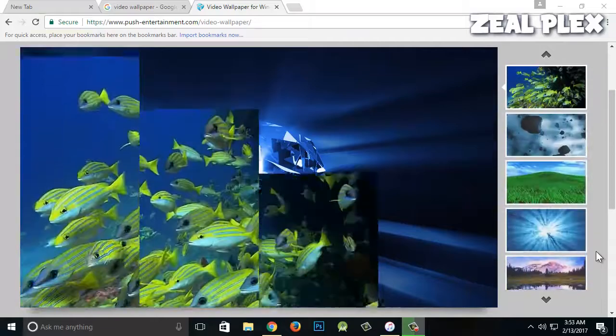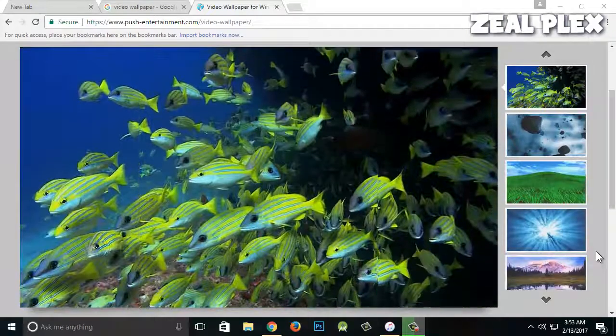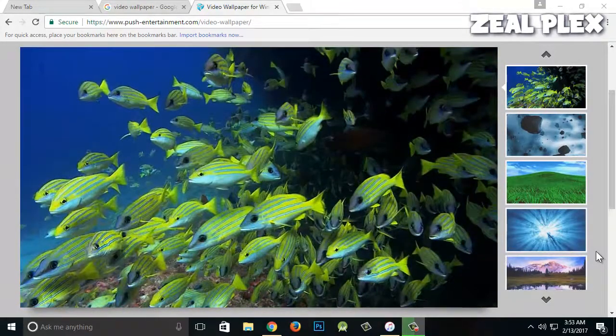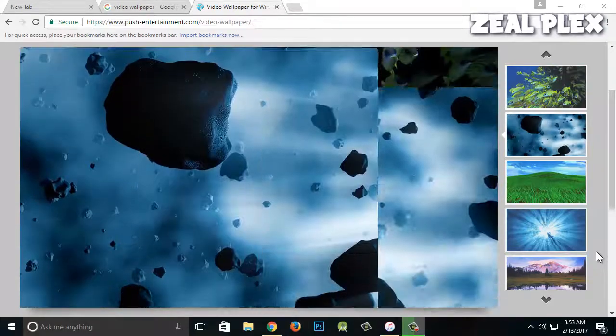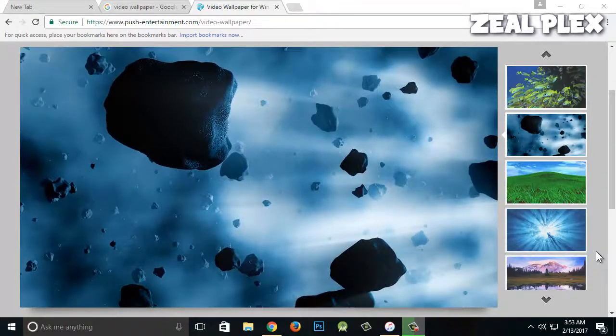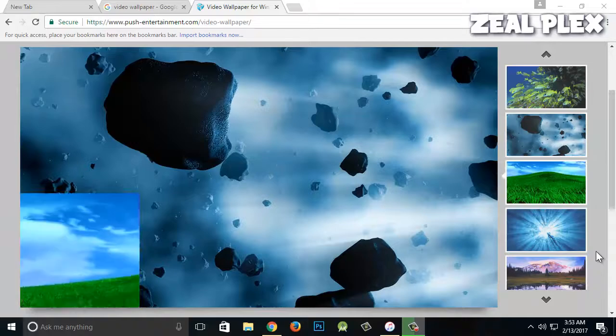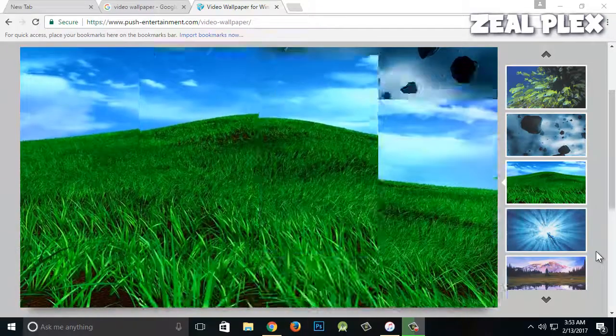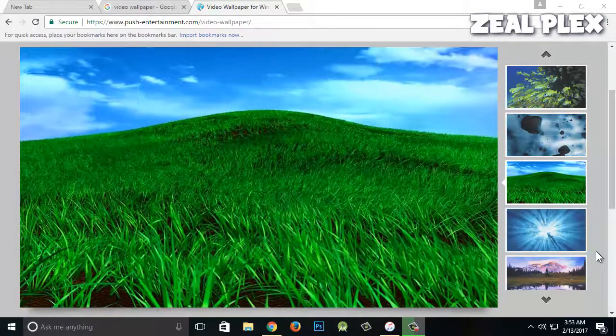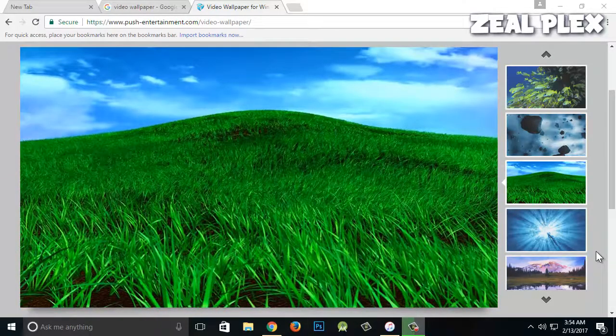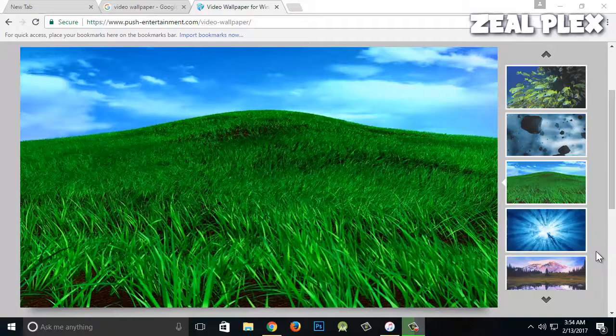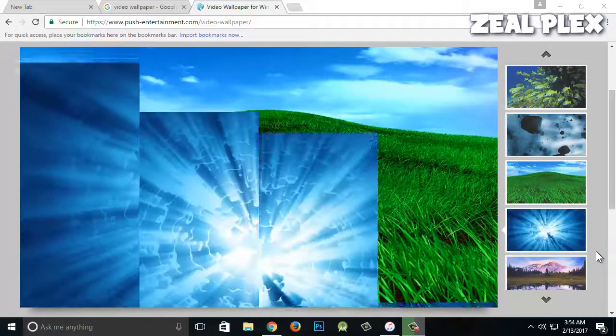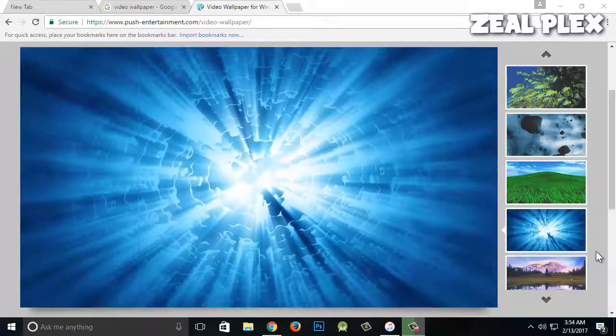What's up everyone, welcome to Zillplex. In this video I'm going to be showing you how to get a live wallpaper for your Windows computer. It doesn't matter if you're using XP, 7, Windows 8, or Windows 10. I'm using 10, so I'm going to show you how you can do that inside Windows 10, but the same method applies on all of the Windows versions.